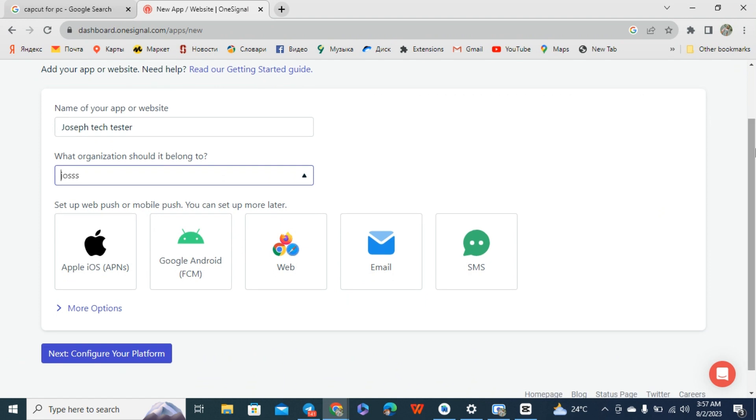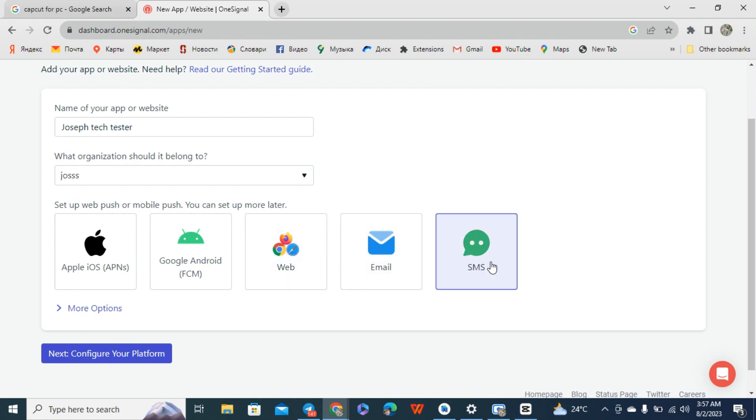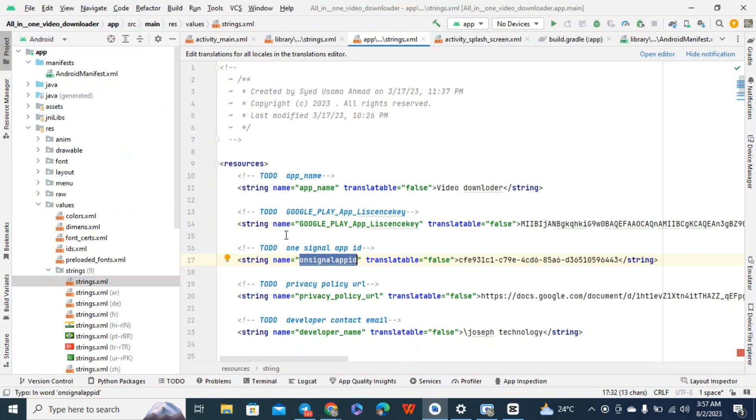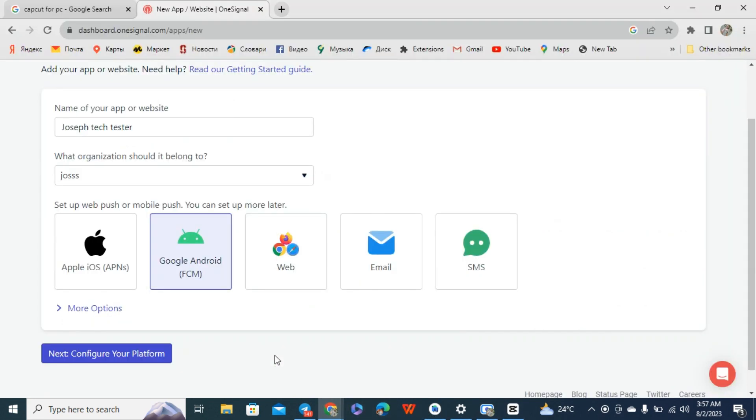If your platform is Apple, you can click on Apple. If it's Google Android, you can click on Android. If it's website, email, or SMS. What I'm working on is Android because I'm working on my Android app here. So I'm going to click on configure your platform.